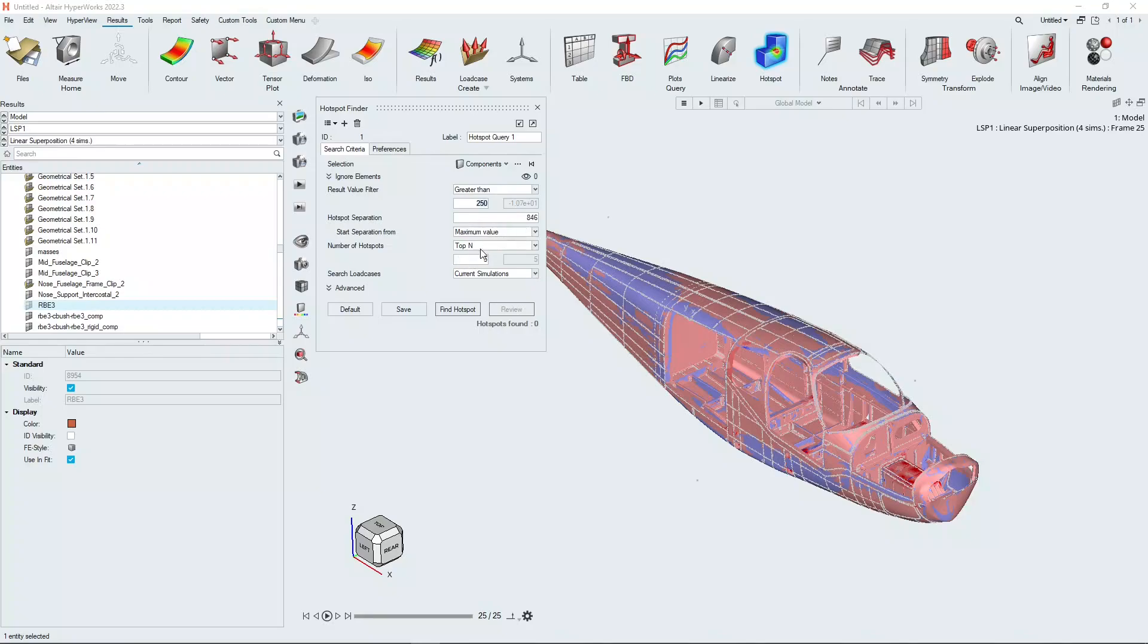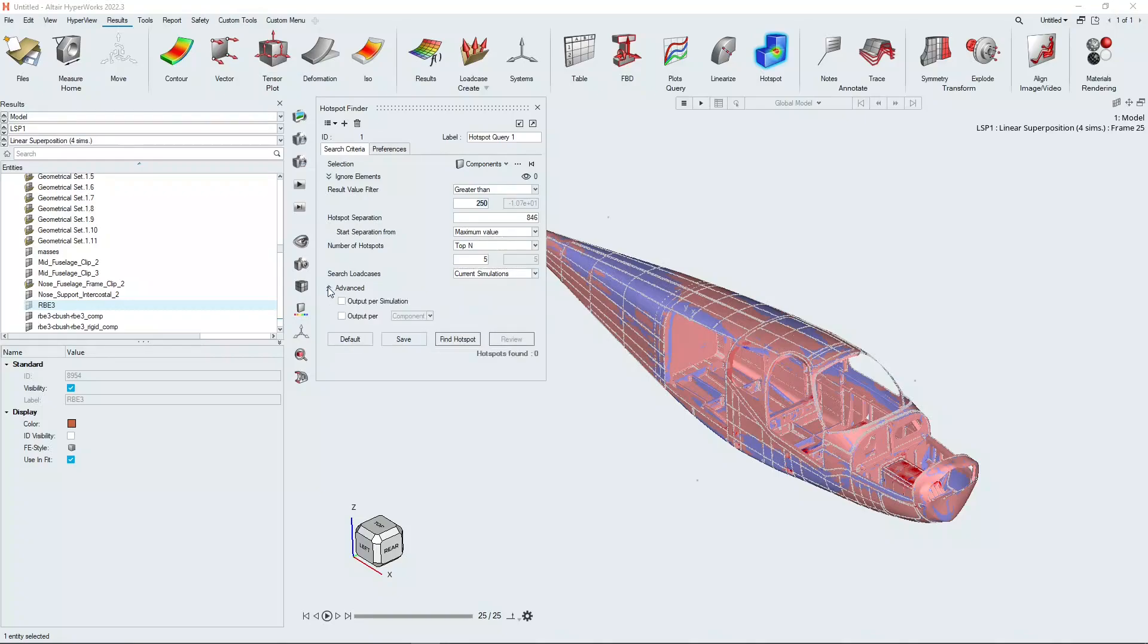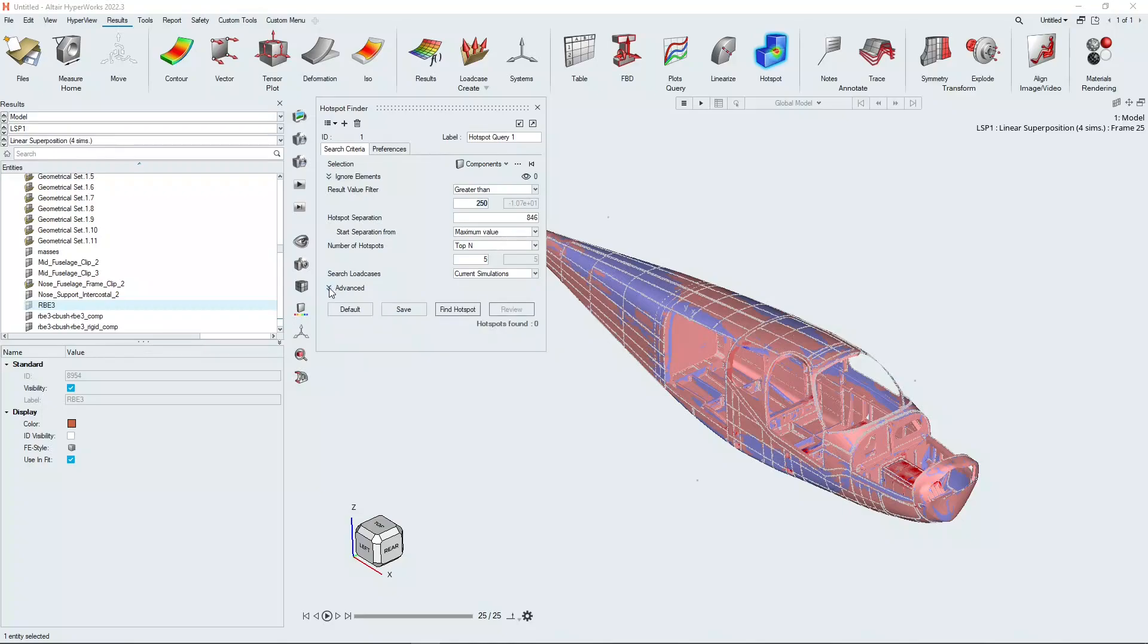You can choose the number of hotspot results that you want HyperView to look for. You can choose which load case - we're going to use current simulation for this, but you can choose all simulations, all sub cases if you wish. There are some advanced settings as well that control the output options for the hotspot.